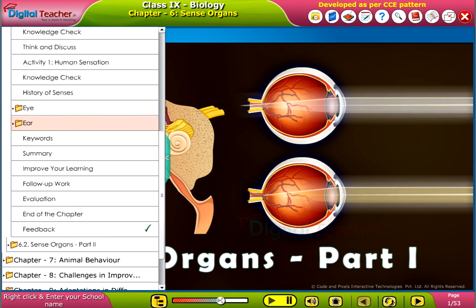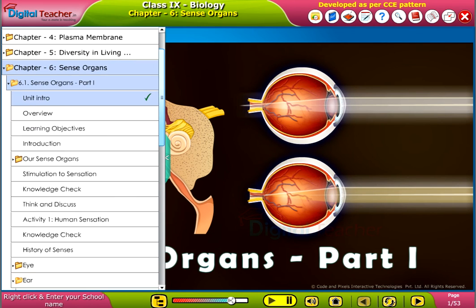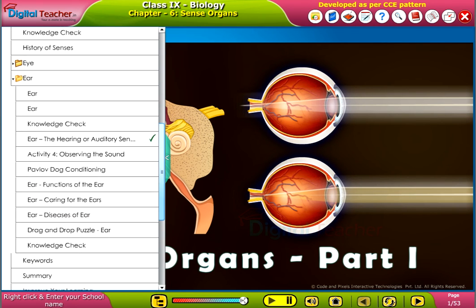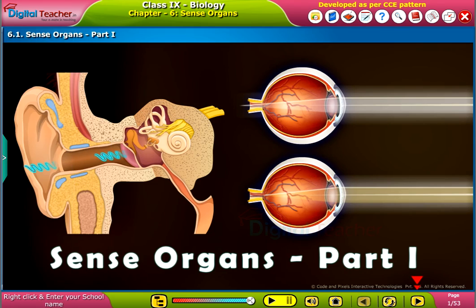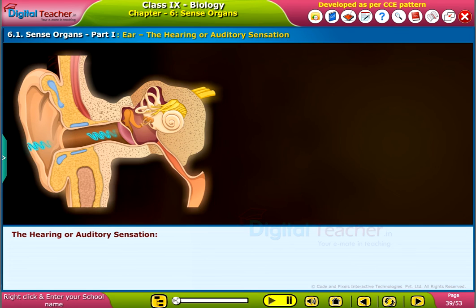Welcome to the chapter on Sense Organs, Part 1. Let us learn about hearing, or auditory sensation.